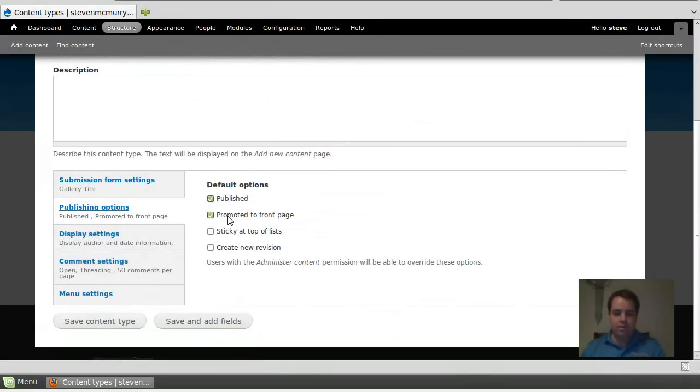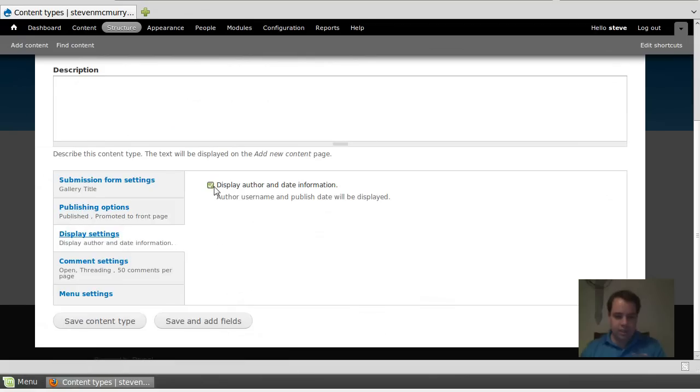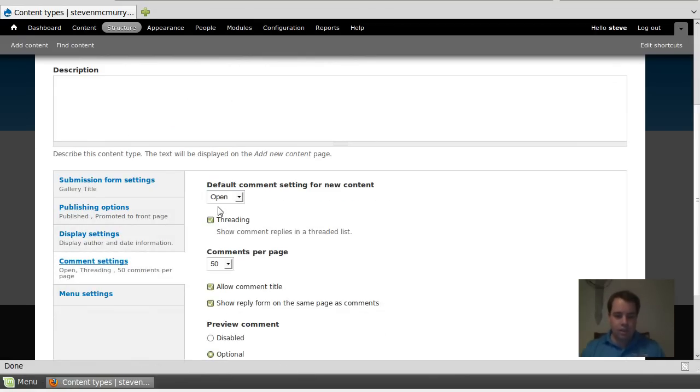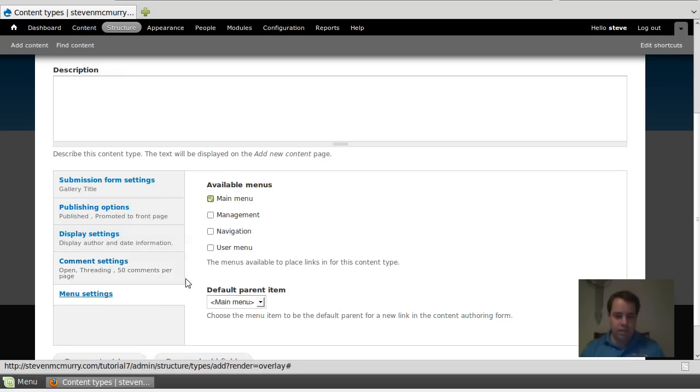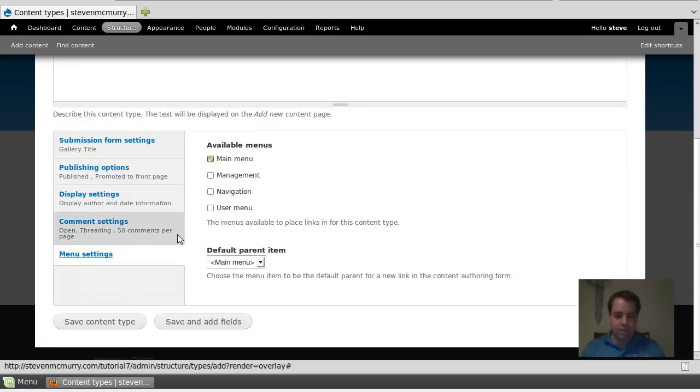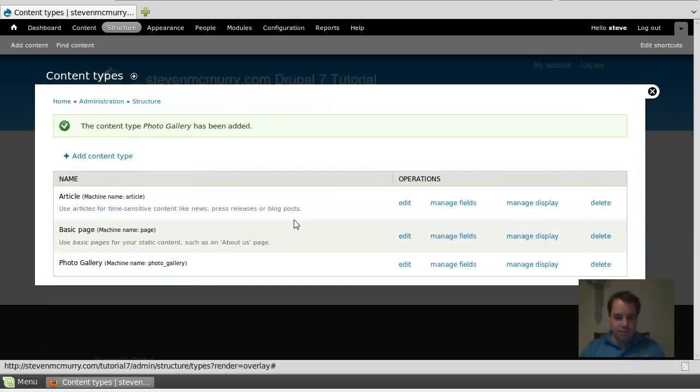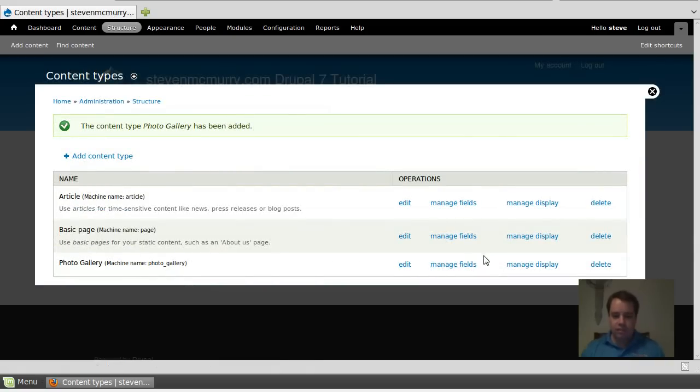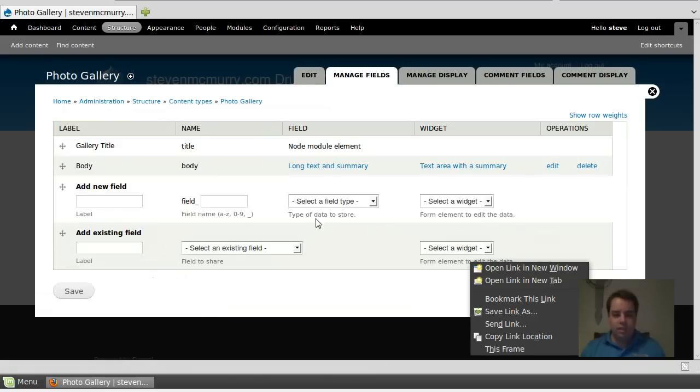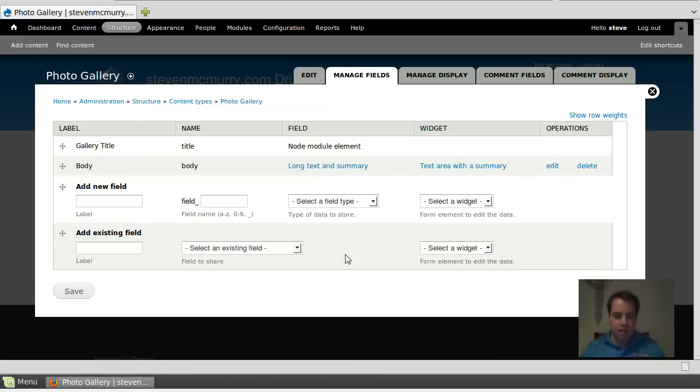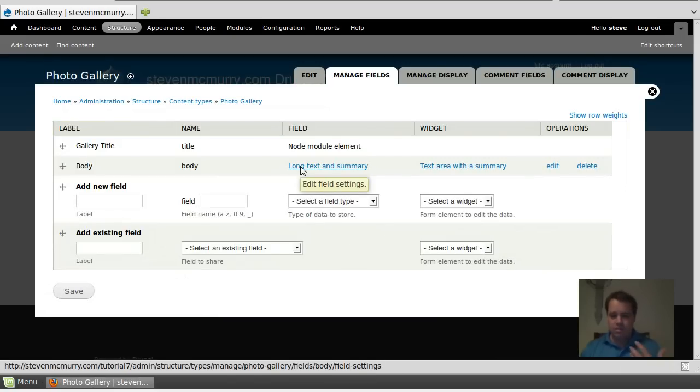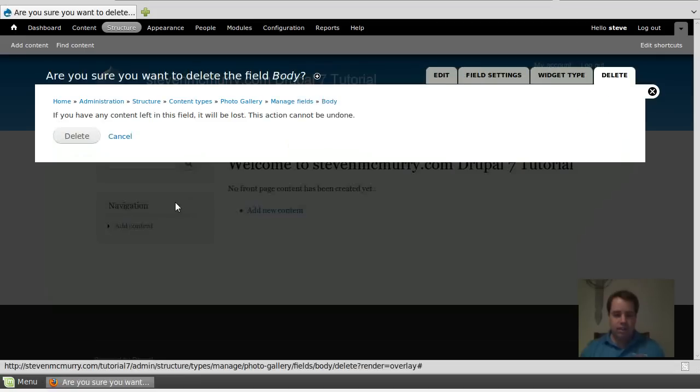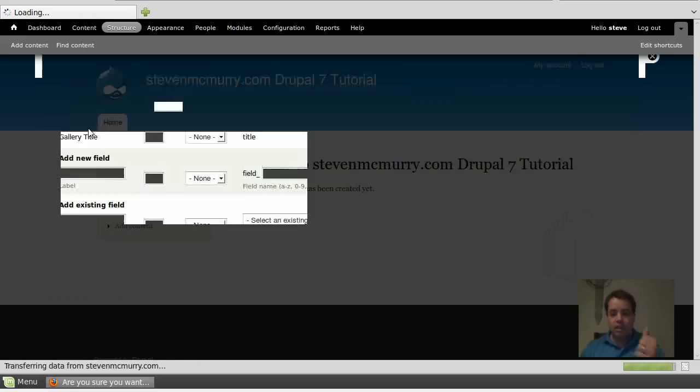Display settings, display author and date information. If you want to do it, you don't have to. Comments, that's fine. Menu, I'm not putting it in the menu. Go ahead and save it. Save your content type. Now I've got a photo gallery content type in. What I don't like is it doesn't give you an option to get rid of the body, because honestly the body is not, I don't like it for this. So I'm going to add two new fields.